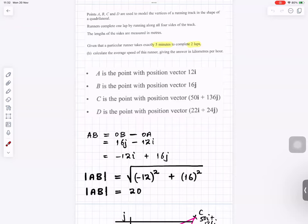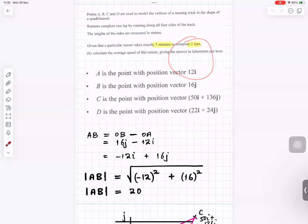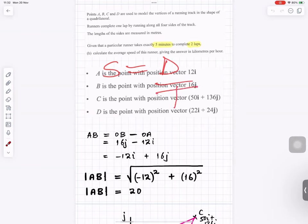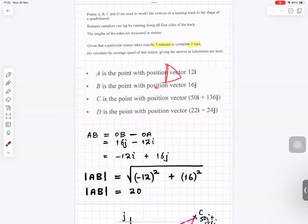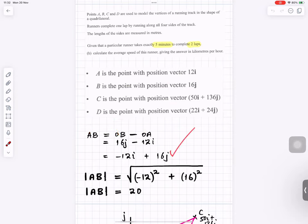A particular runner takes exactly 5 minutes to complete 2 laps. Calculate the average speed in kilometres per hour. Speed equals distance divided by time. We first find the magnitude of vector AB: AB equals OB minus OA, giving minus 12i plus 16j. The magnitude of AB is the square root of (minus 12 squared plus 16 squared), which equals 20.